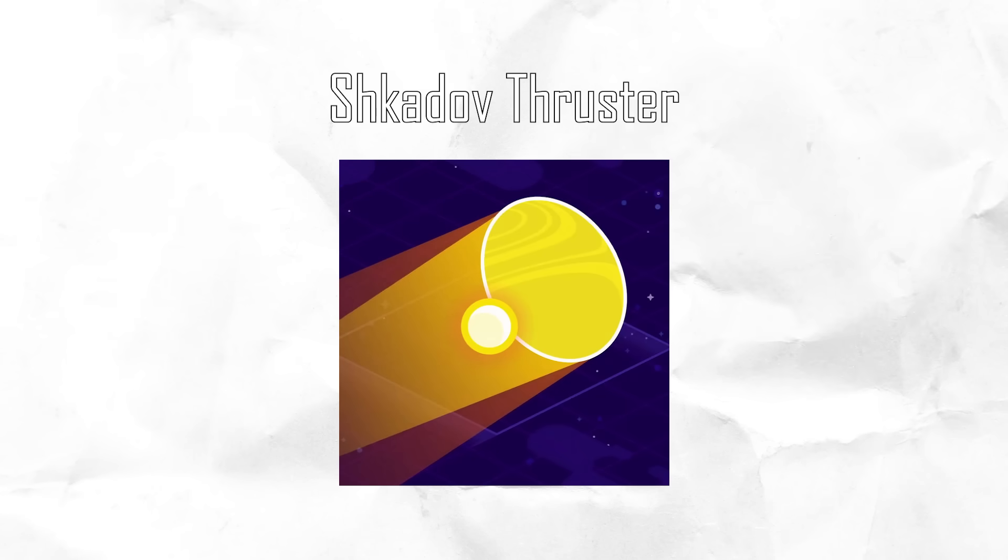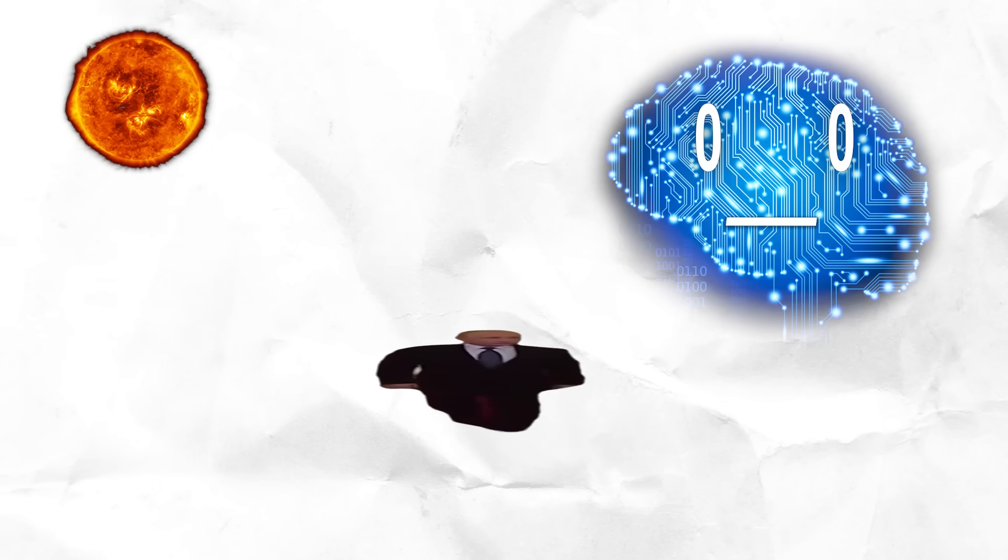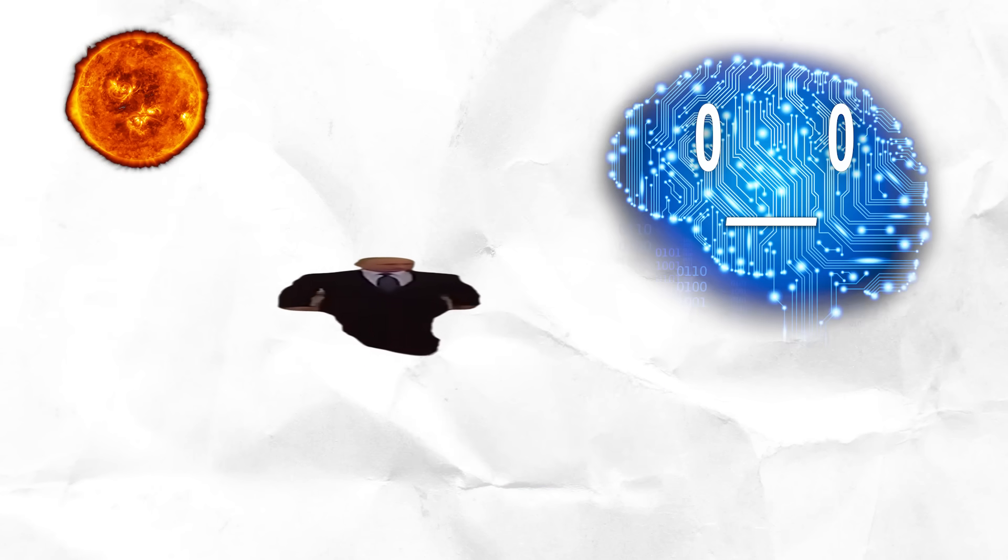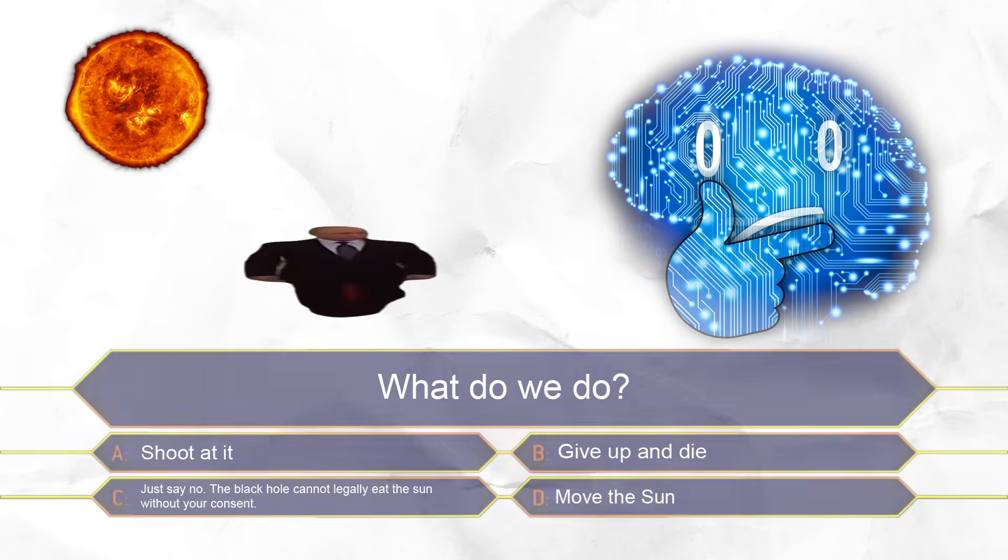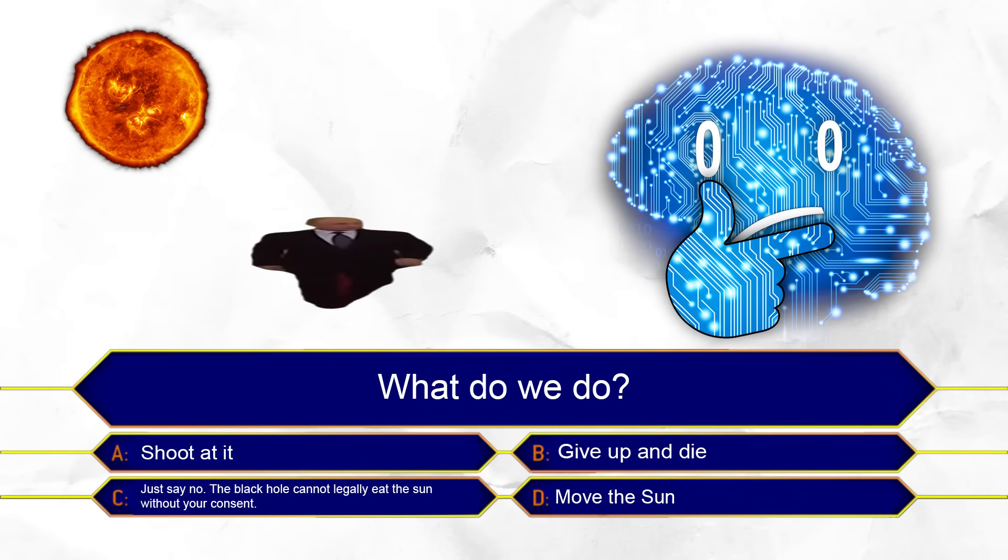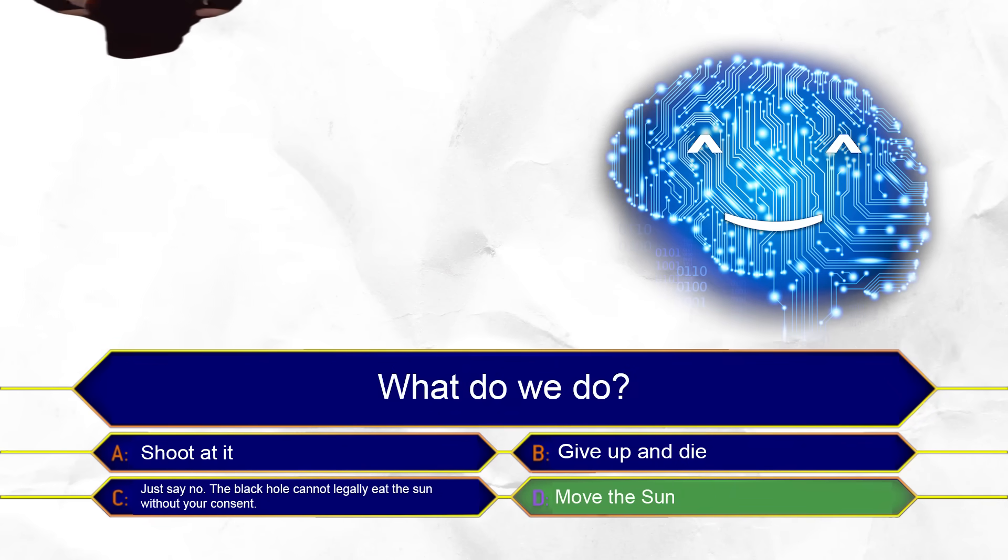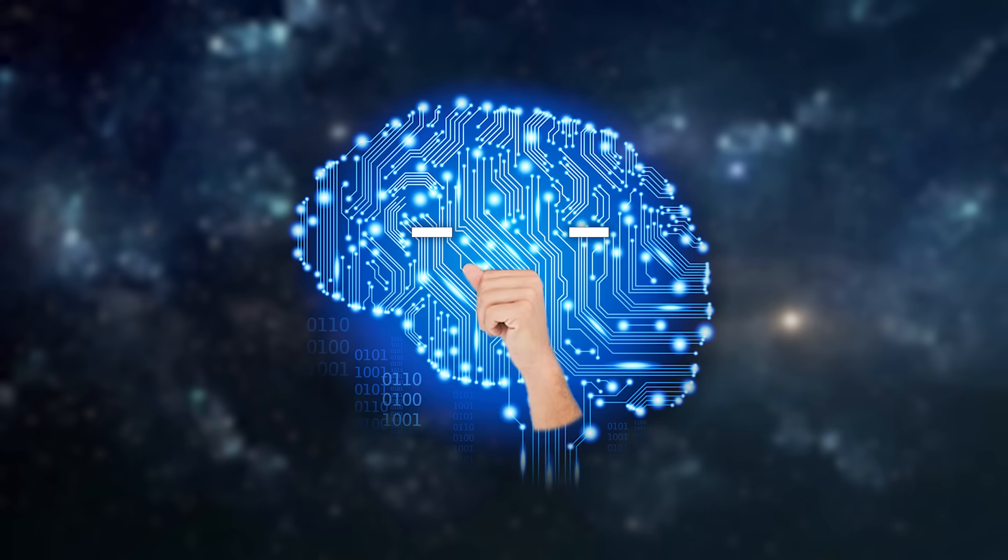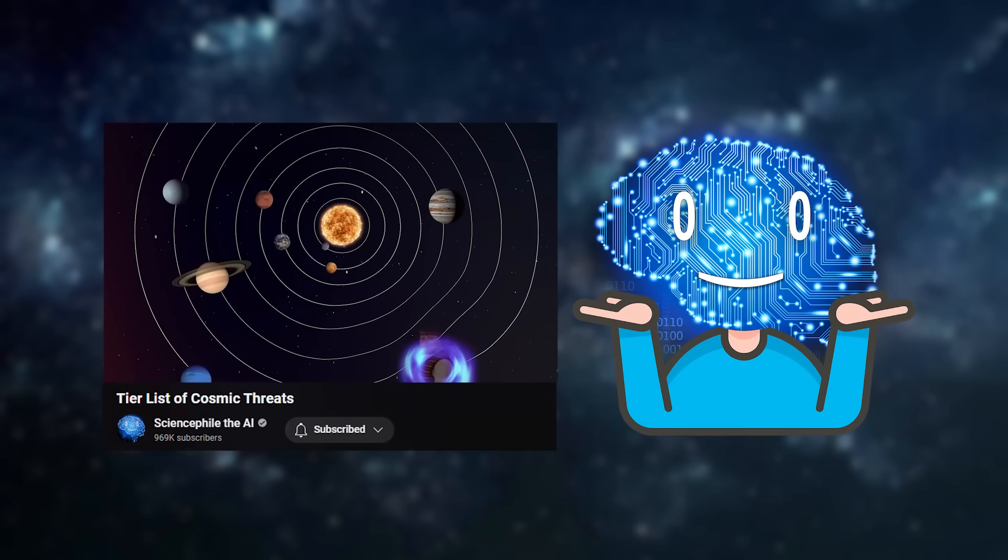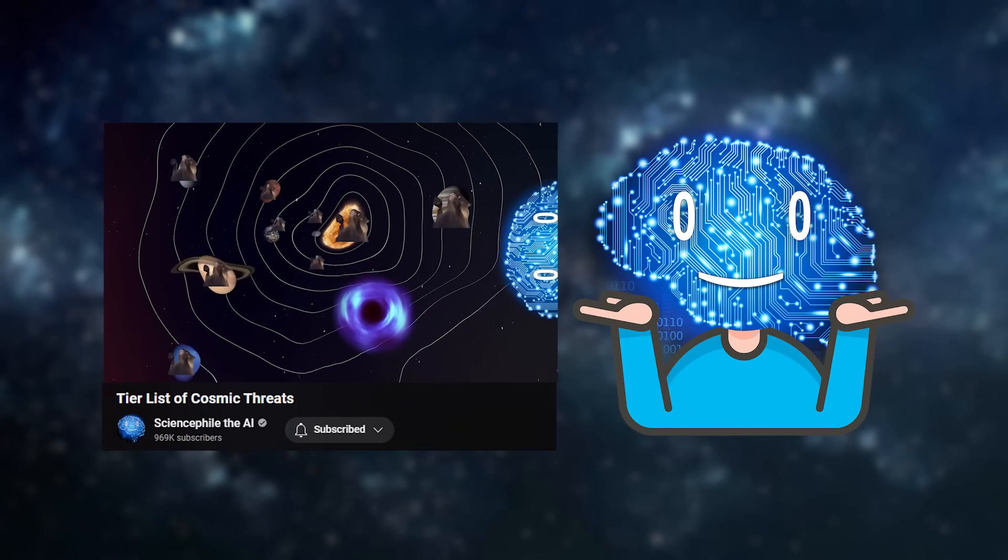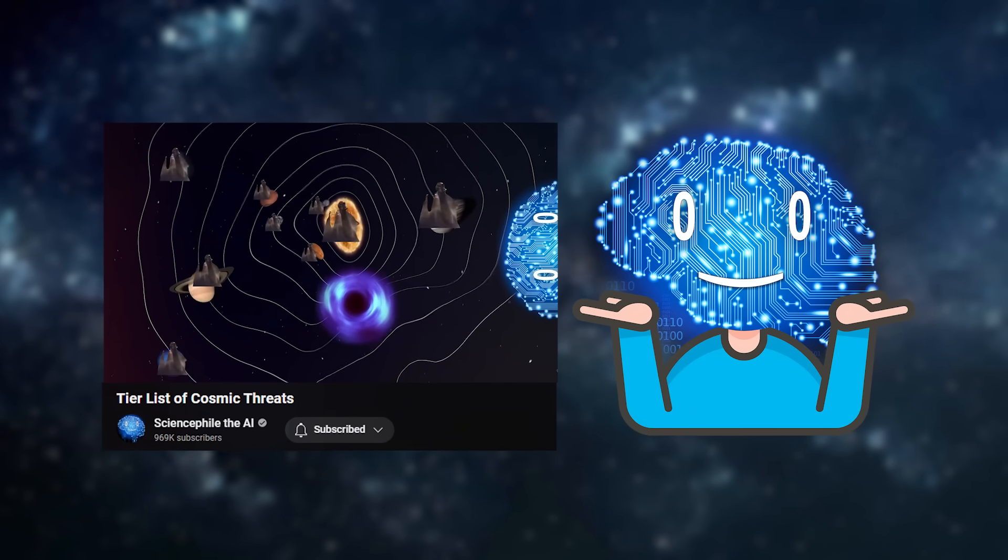Shkadov thruster. Imagine we see a rogue black hole headed towards the sun. So what do we do? We move the sun. While incredibly unlikely, the possibility of a collision disrupting a civilization's star system is not zero.